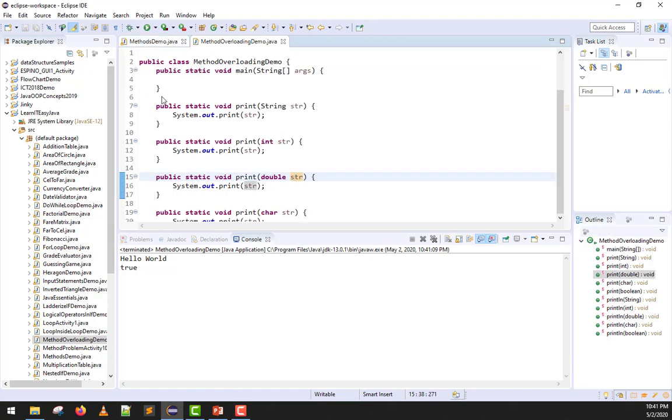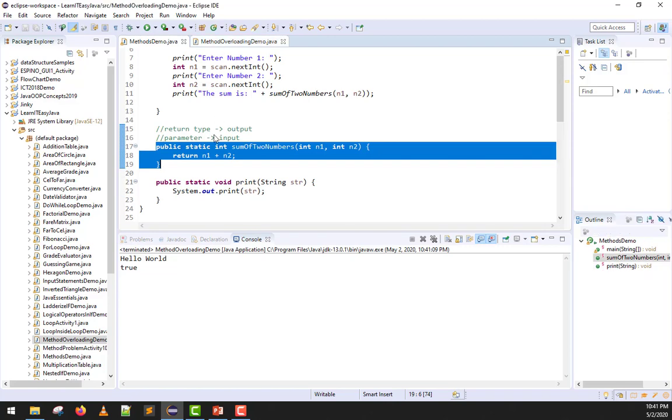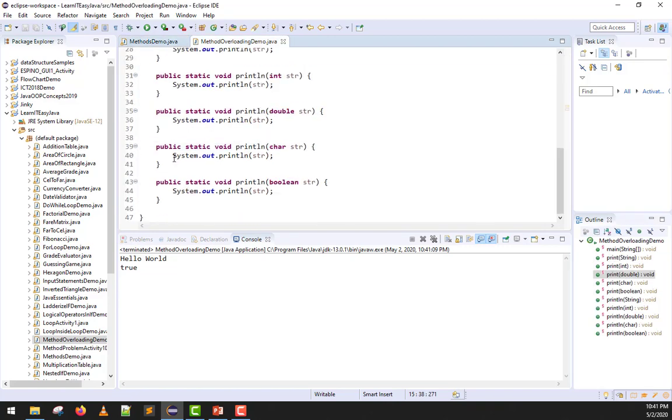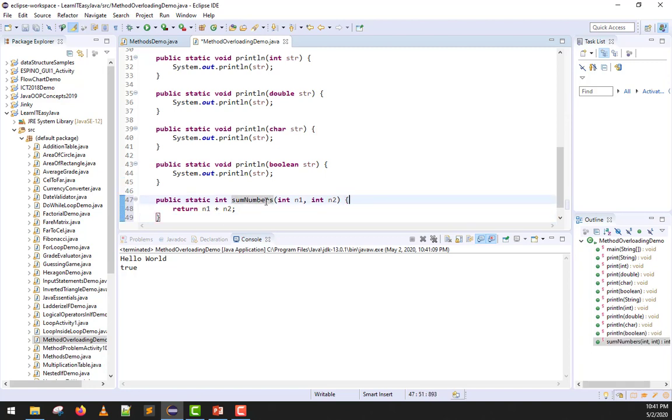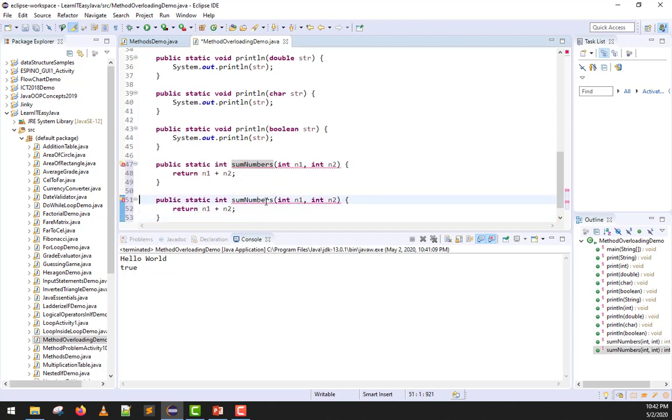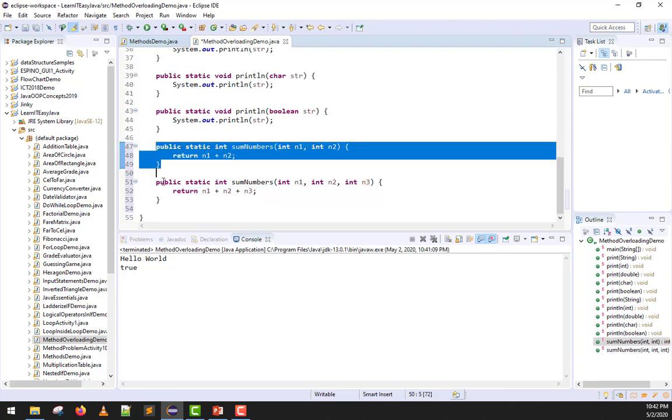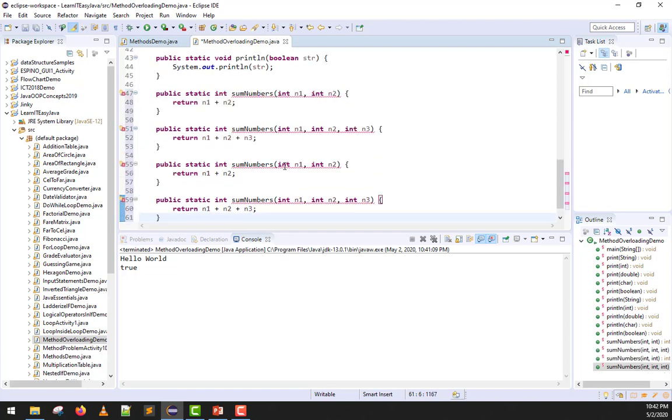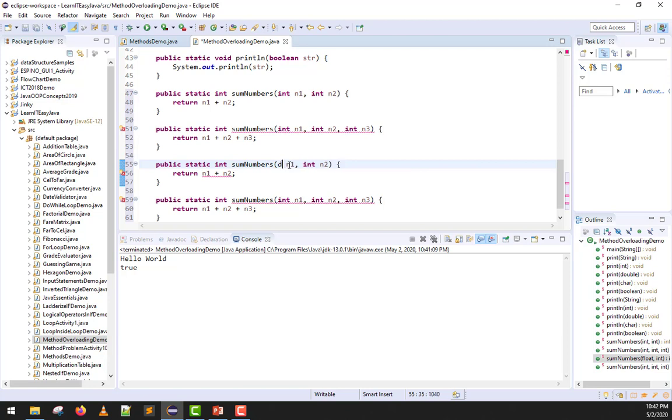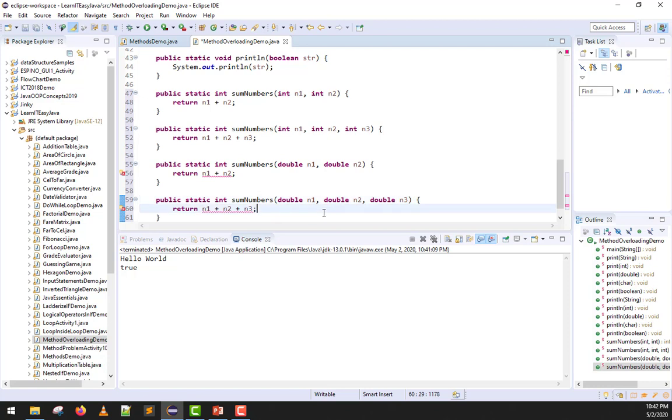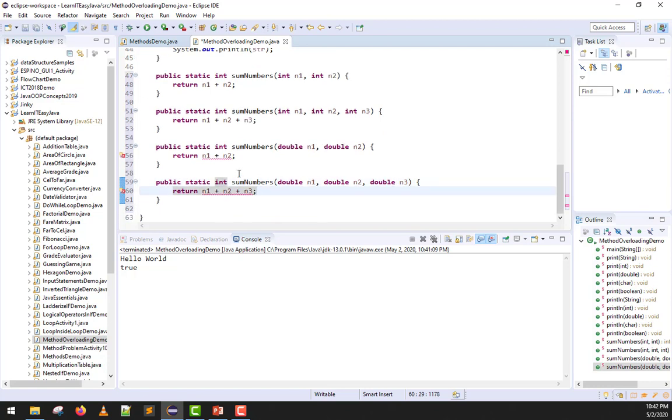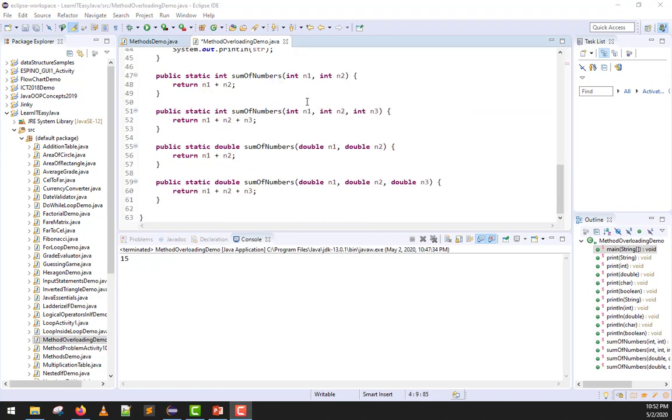So let's create method overloading using sum of numbers. At the very bottom, let's create sum of numbers. This time, instead of accepting just two parameters, we can accept three. This is what I wanted to demo earlier. This is already overloaded. What other combinations can we make? We can also declare them as double to ensure they don't error. Double double, and double. So now why are they still giving errors? Because our return type is still integer. So I'll change this to double.